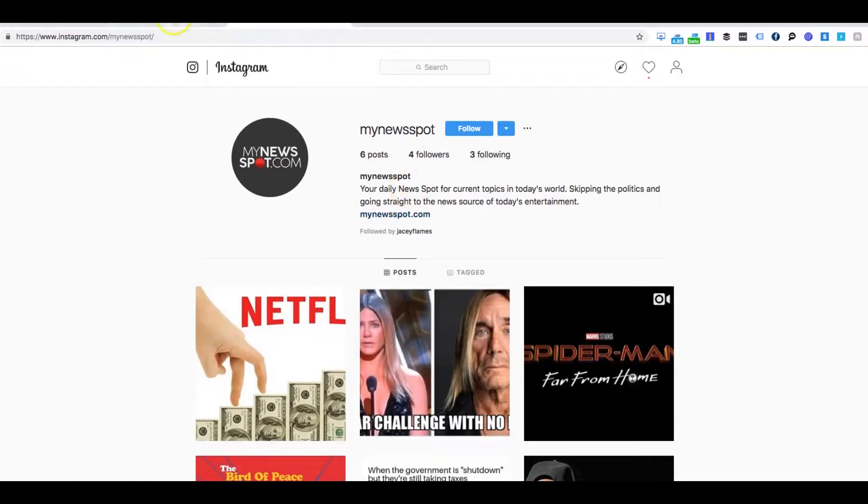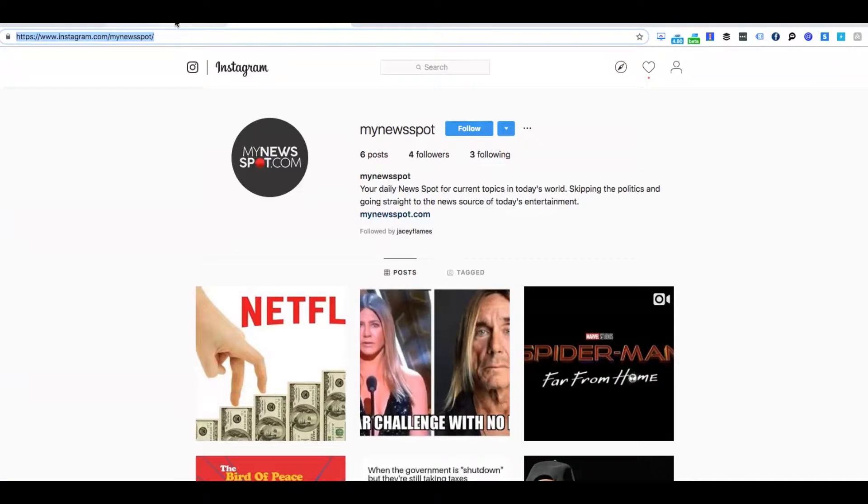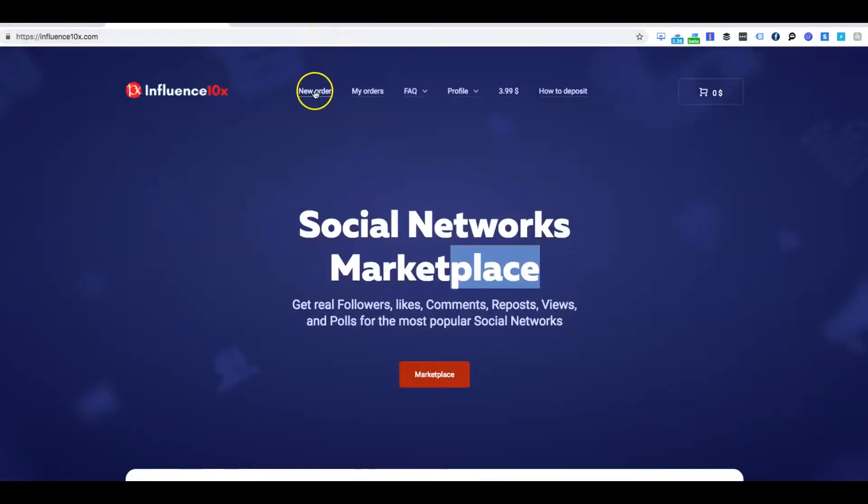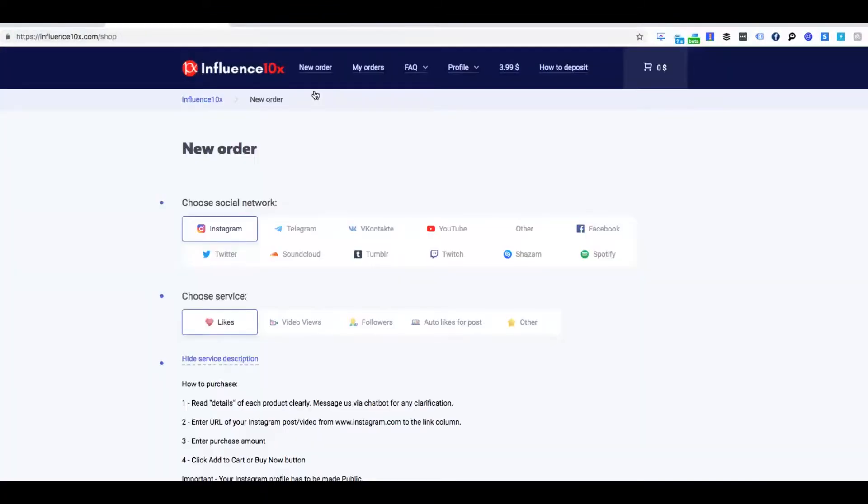So what we're doing is we're grabbing this URL, instagram.com forward slash my new spot. And we're going to place a new order. As you can tell here, they do YouTube, Facebook, Twitter, SoundCloud, Tumblr, Twitch, Shazam, Spotify.